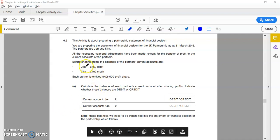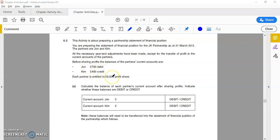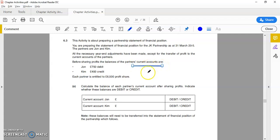So let's get straight into the question. We have two partners, John and Kim. We've got a debit balance, we've got a credit balance, and they're entitled to a profit share. For this kind of question, what you're probably best doing is drawing up a simple diagram.